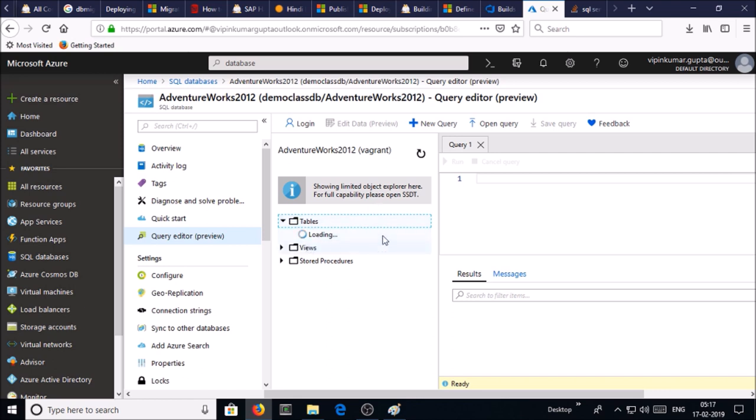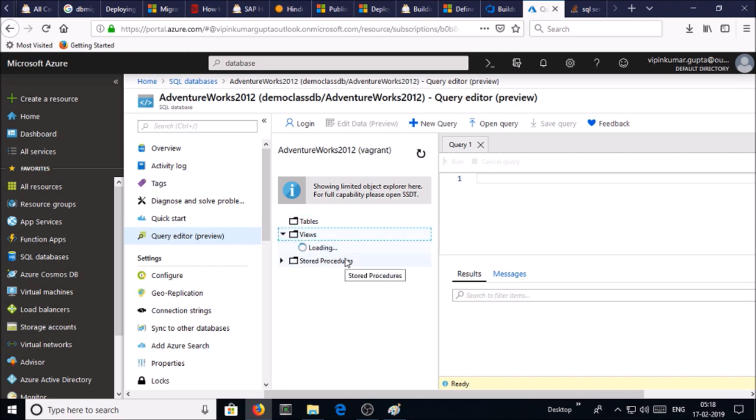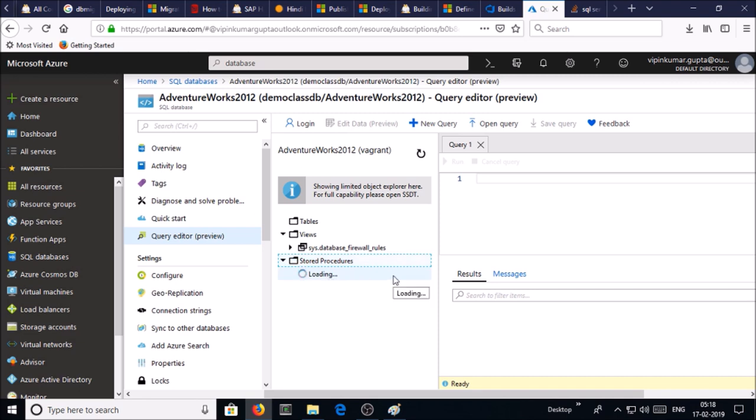Click on tables. It has 0 tables, 0 views, and 0 stored procedures because we created a blank database. Now we are going to deploy our Adventure Works database from Azure release pipeline to this database.